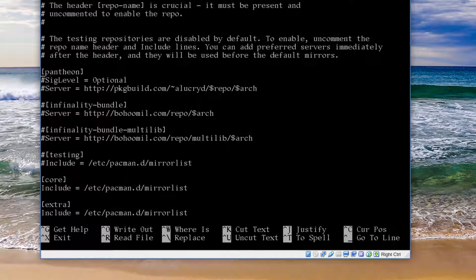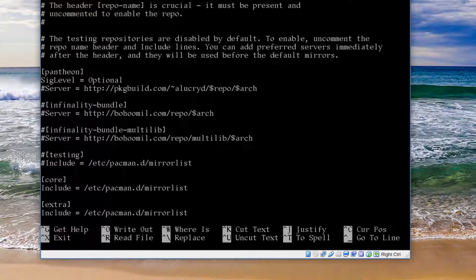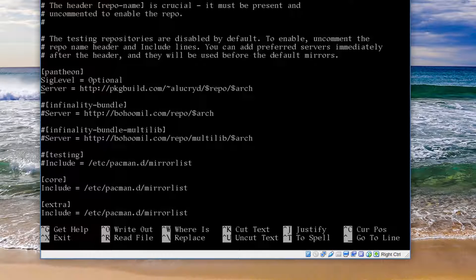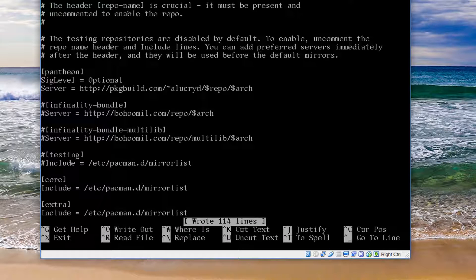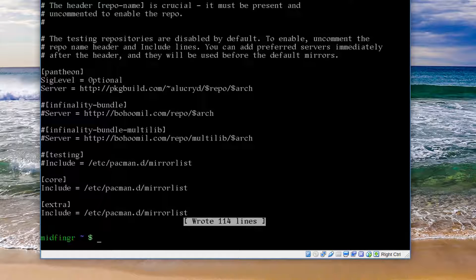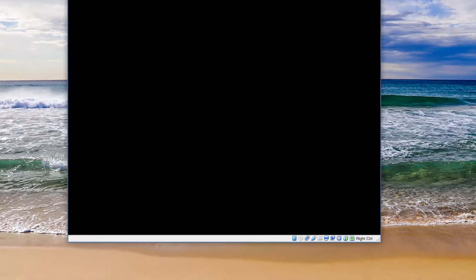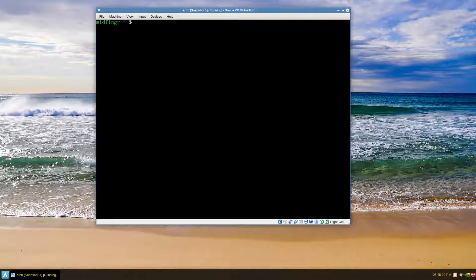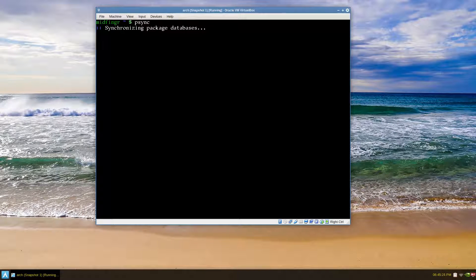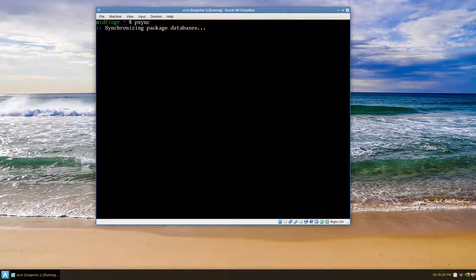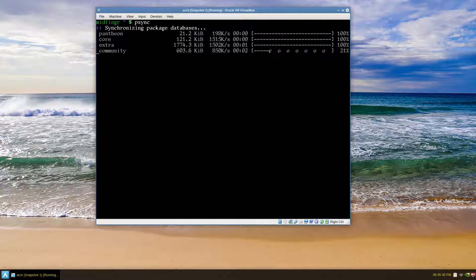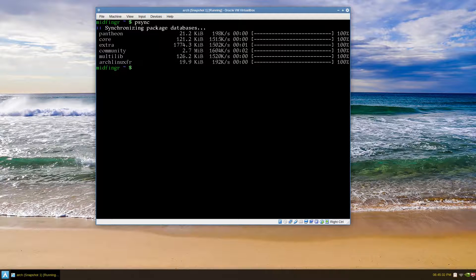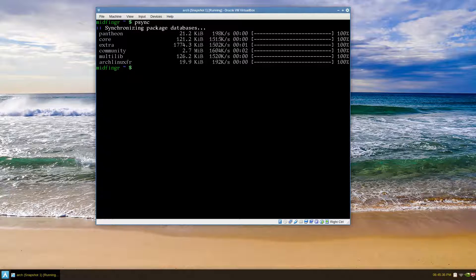You see here I have them commented out, it's Pantheon, so I'll just delete these pound signs and I'll save and exit. I'll re-sync the mirrors and I'll upload a link to where you can add that Pantheon repository. As you can see, it just synced.